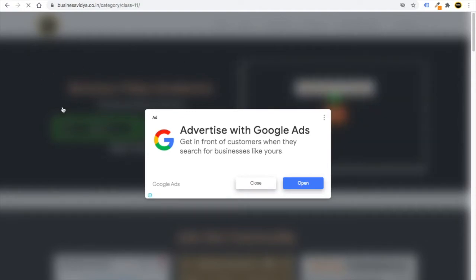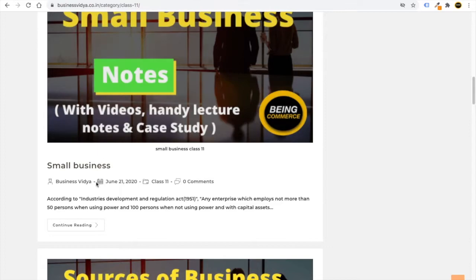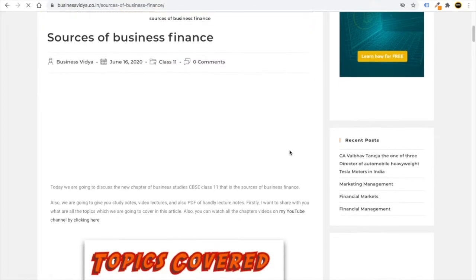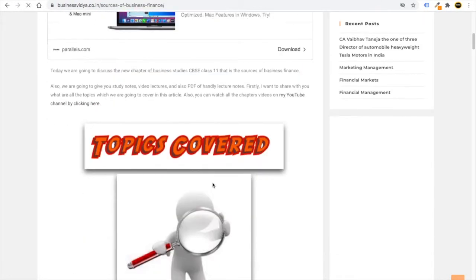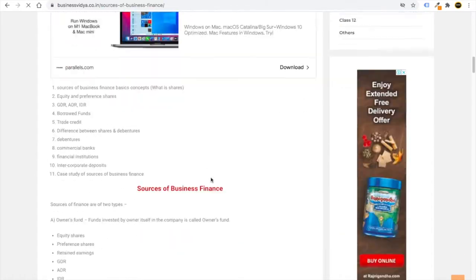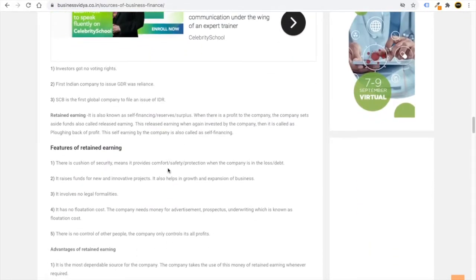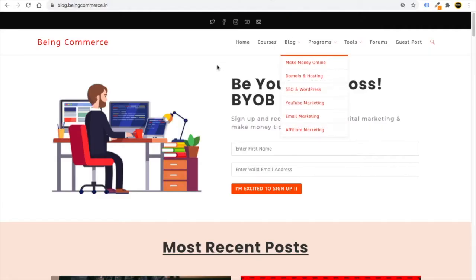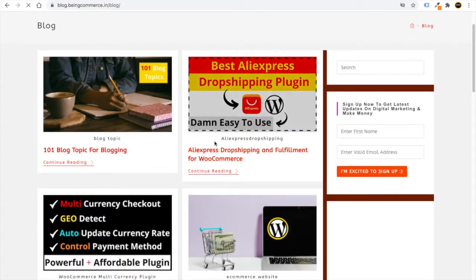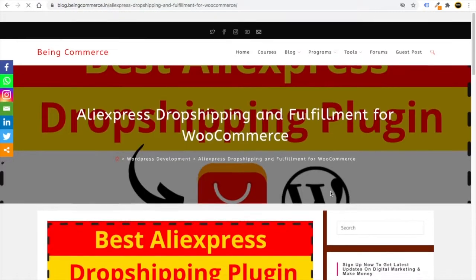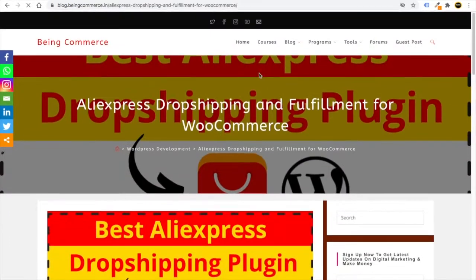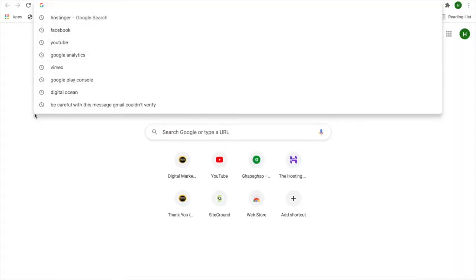If you go to a post, for example 'Sources of Business Finance', you will see lots of ads which pop up on the side as well as in between the articles. This is a great way to make money with your website or blog. On some other websites, ads may take some time to show, but they will eventually appear on any website you add them to.